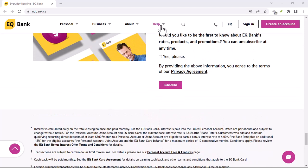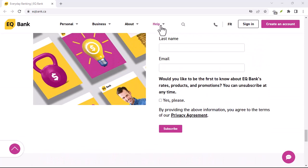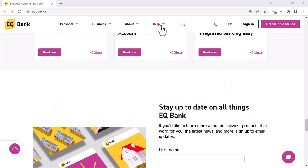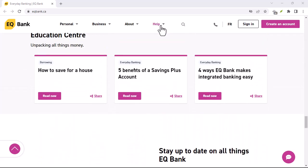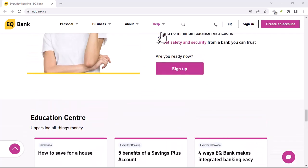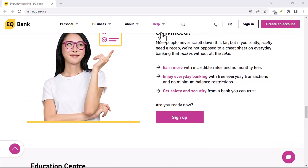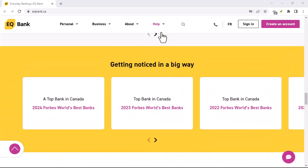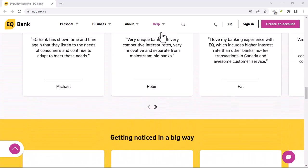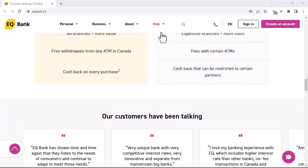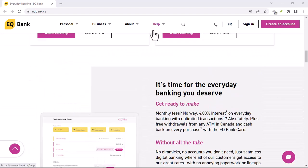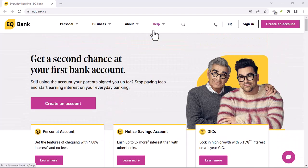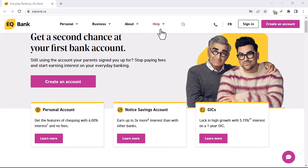Step 3: Withdraw your money. Once you're in your account, you can withdraw your money by clicking on the Withdraw button. This will take you to a page where you can enter the amount of money that you want to withdraw. Once you've entered the amount, you'll need to click on the Submit button. Your withdrawal will then be processed.